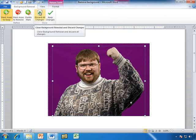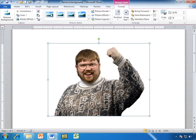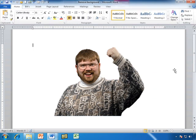I go ahead up here and select Keep Changes, and there we have Glenn the Raptor on that plain white background. Now, yes, it's not perfect, but you've got to admit, it's pretty good. Thanks, Glenn.